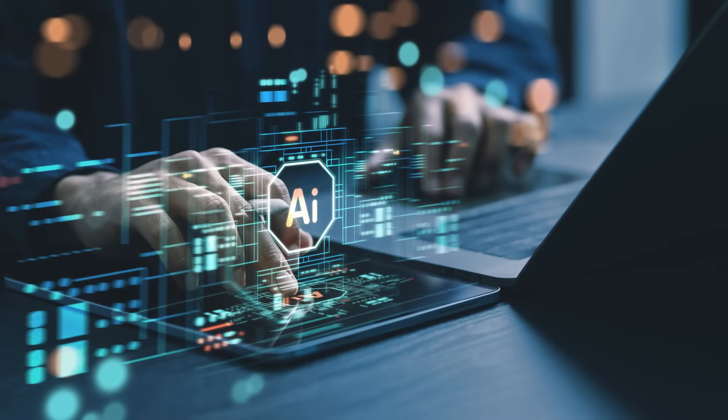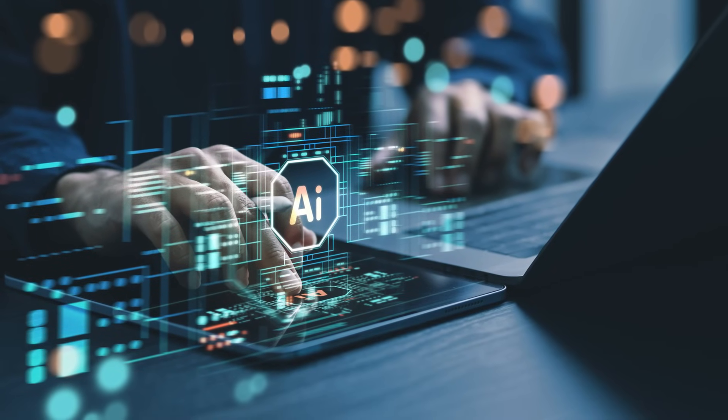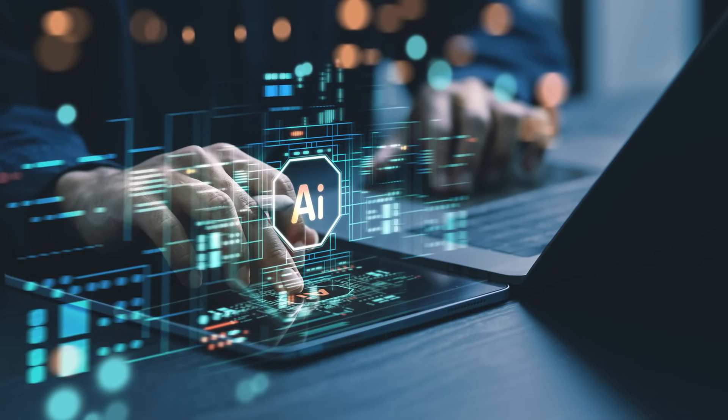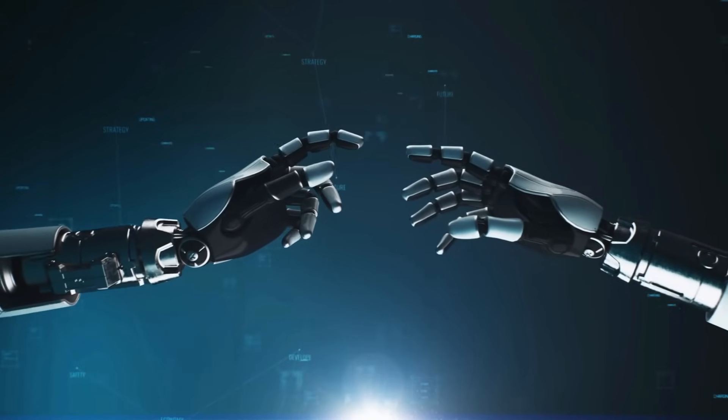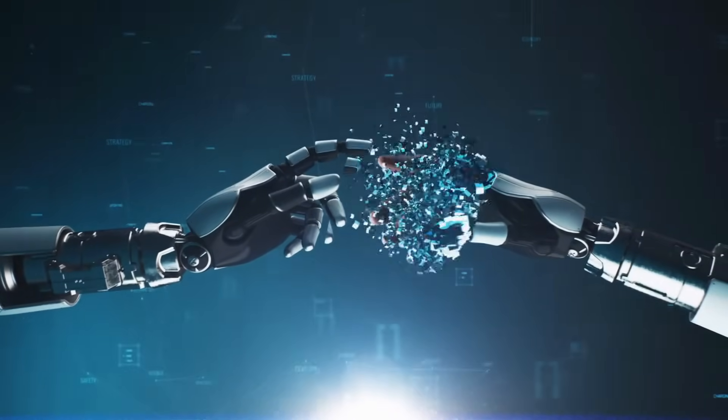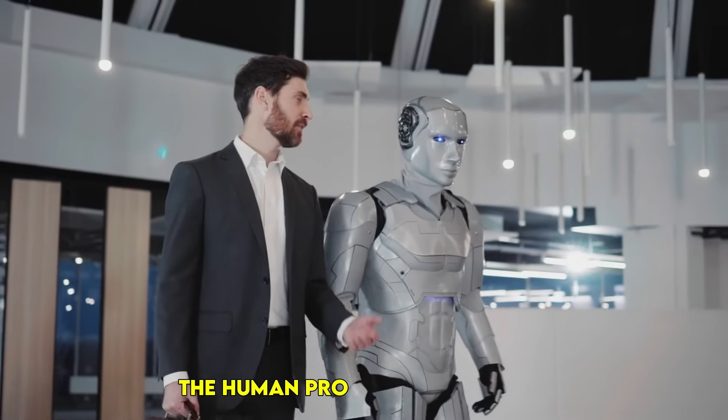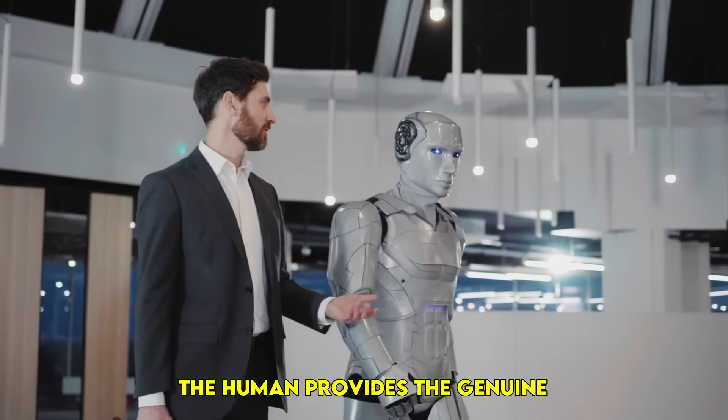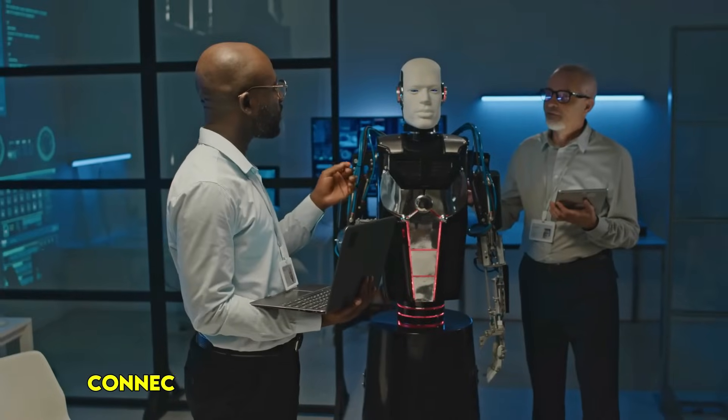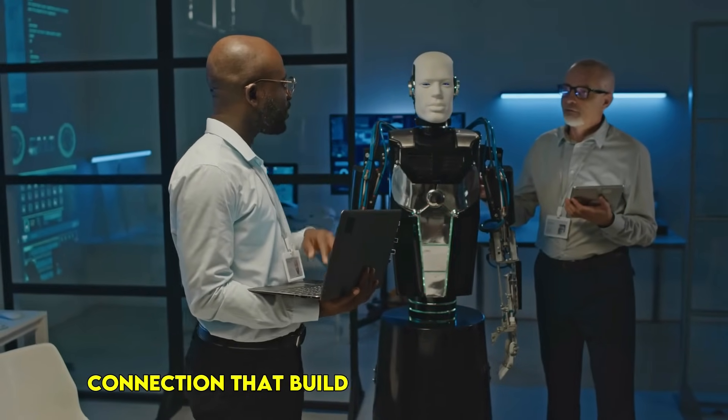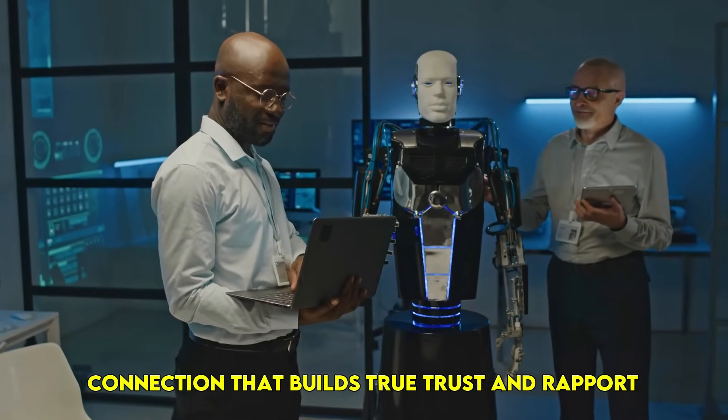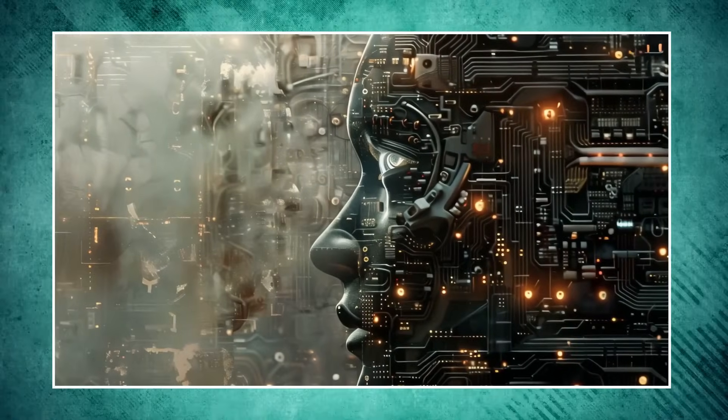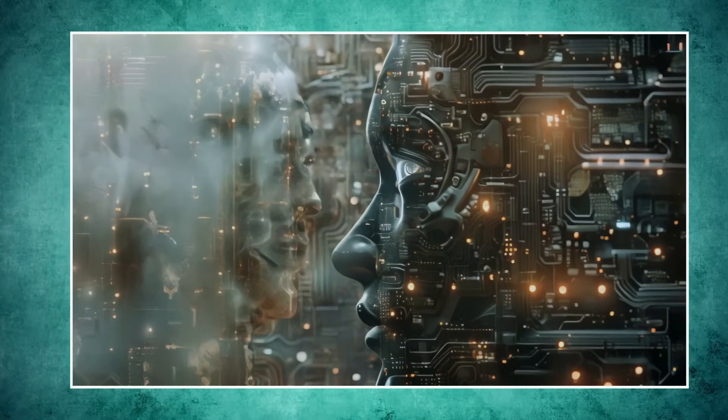The human win here is authentic connection and experiential understanding. AI can simulate nuance, but it doesn't feel it. The human provides the genuine, often unpredictable spark of connection that builds true trust and rapport. This is the authenticity gap AI struggles to bridge.